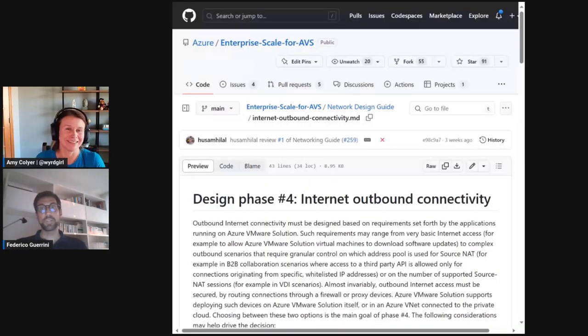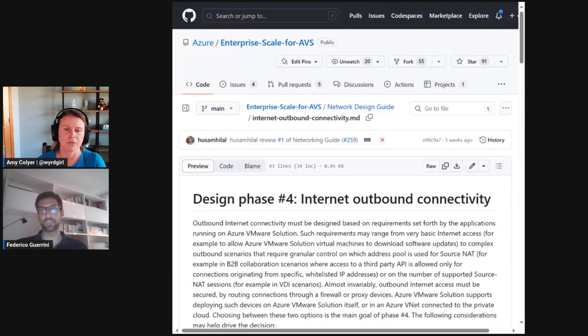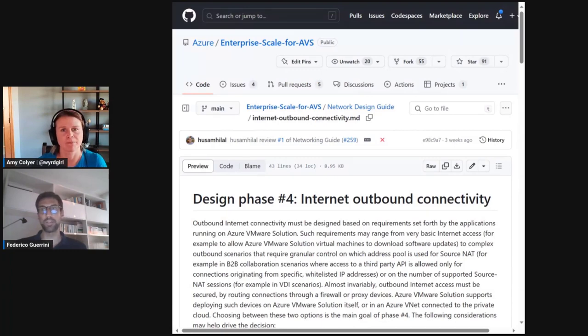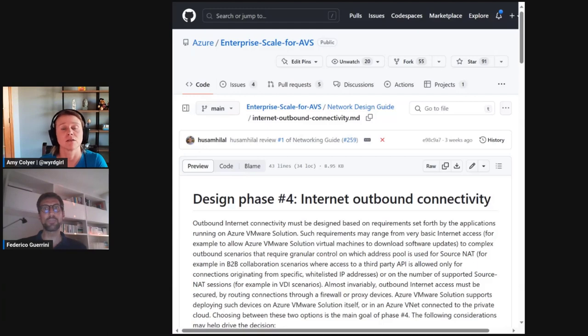Yes, Amy. So, the Network Design Guide advocates designing outbound Internet Connectivity after inbound Internet Connectivity, as we explained in the previous video. And the reason is that if public IPs on the NS60 edge have been selected for inbound connectivity, then they must be used for outbound connectivity too.